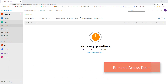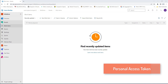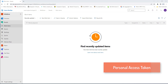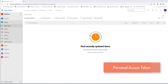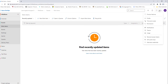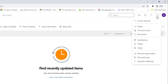To access this project outside of the organization, we need to create a public access token. On the right-hand side, you will find User Settings — click on that. Then you can see Personal Access Token.